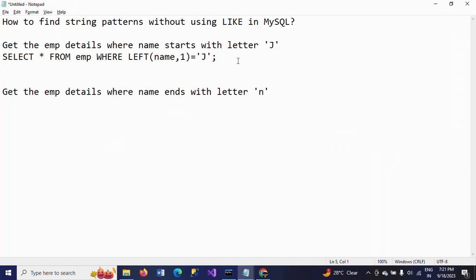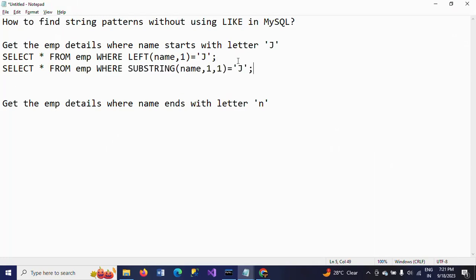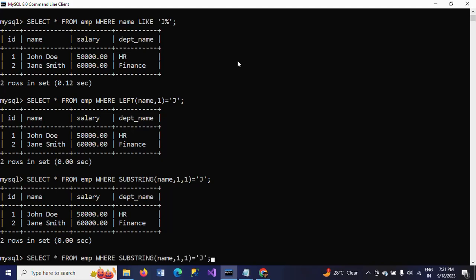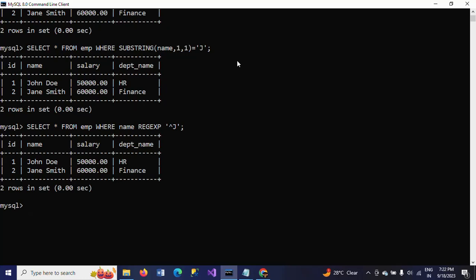The third way is by using a regular expression. Regular expressions are a powerful search pattern feature in MySQL, though they are not available in MS SQL Server. In the WHERE clause, I write WHERE name REGEXP '^J'. The caret symbol indicates the starting position, so this matches names that begin with the letter 'J'.